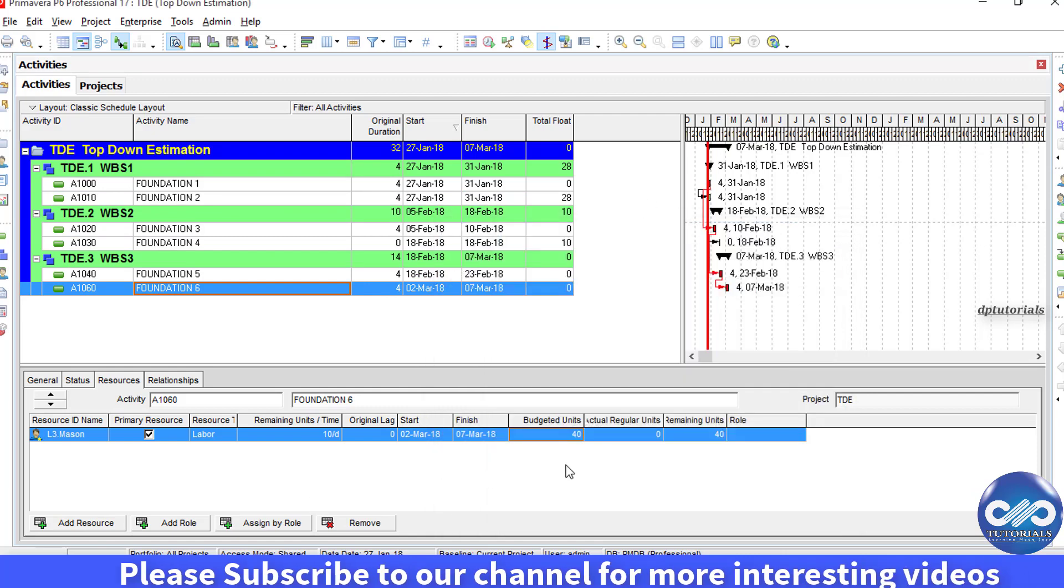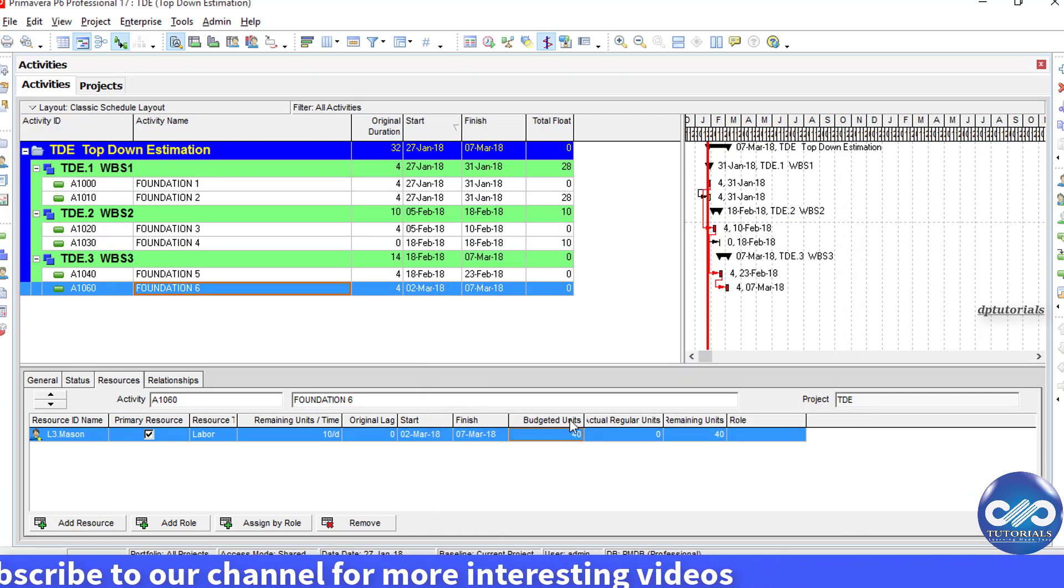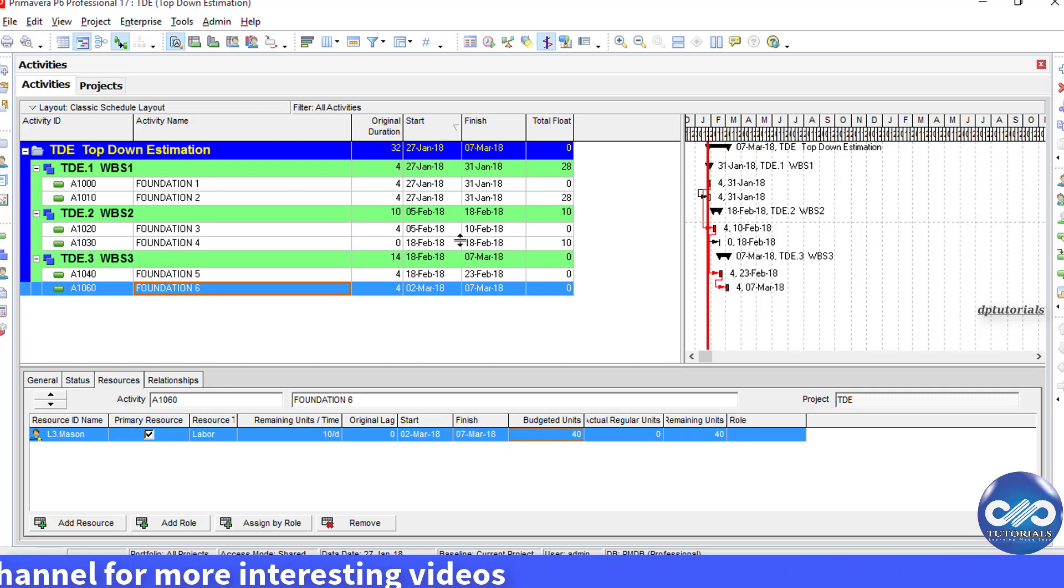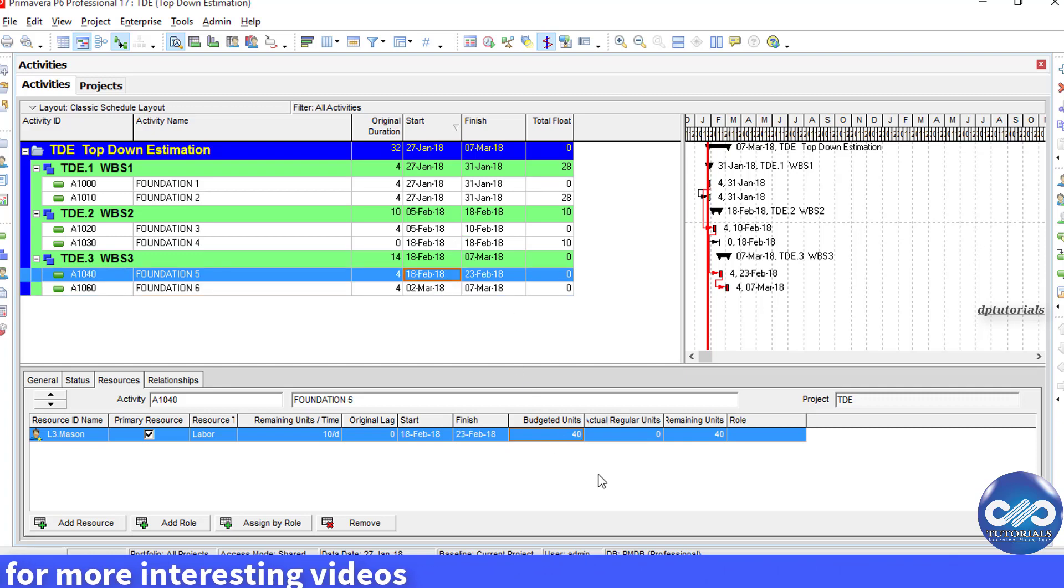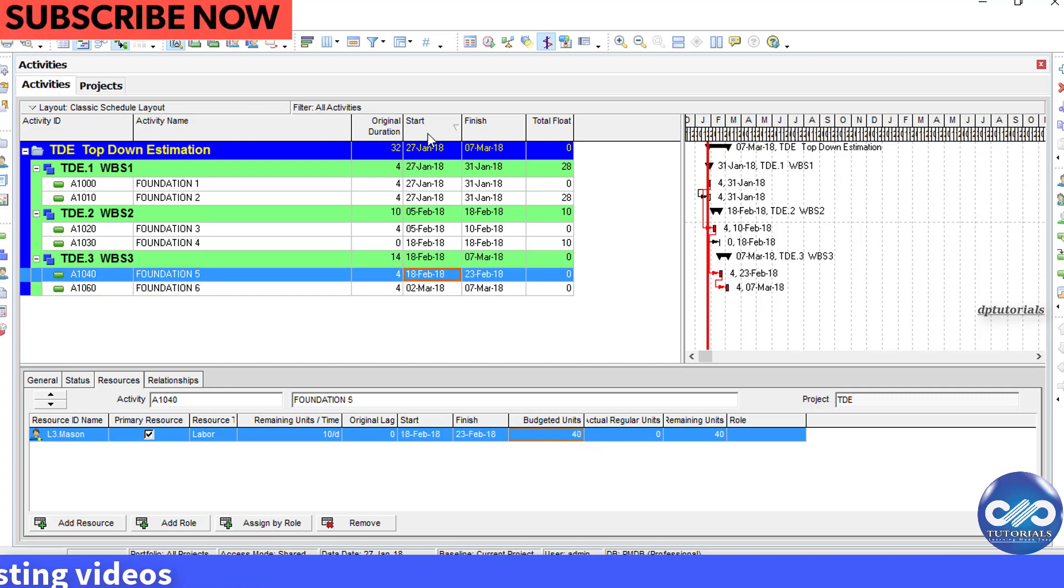By default, each activity will have 40 units because we have given the equal duration, that is 4.